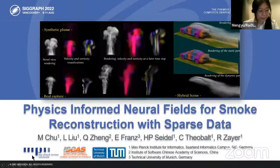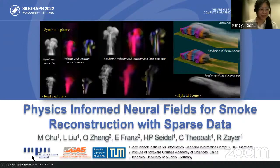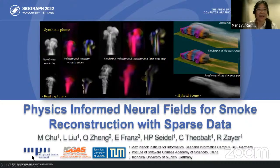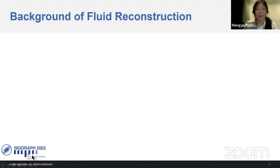Thank you very much for the nice introduction. It's my great pleasure to be here. I'm happy to introduce our new project on physics-informed neural fields for smoke reconstruction with sparse data.